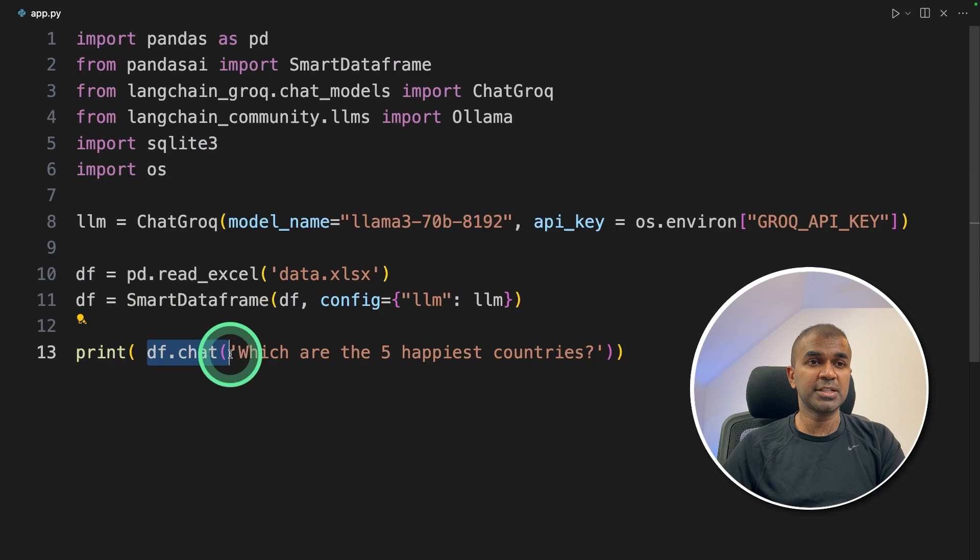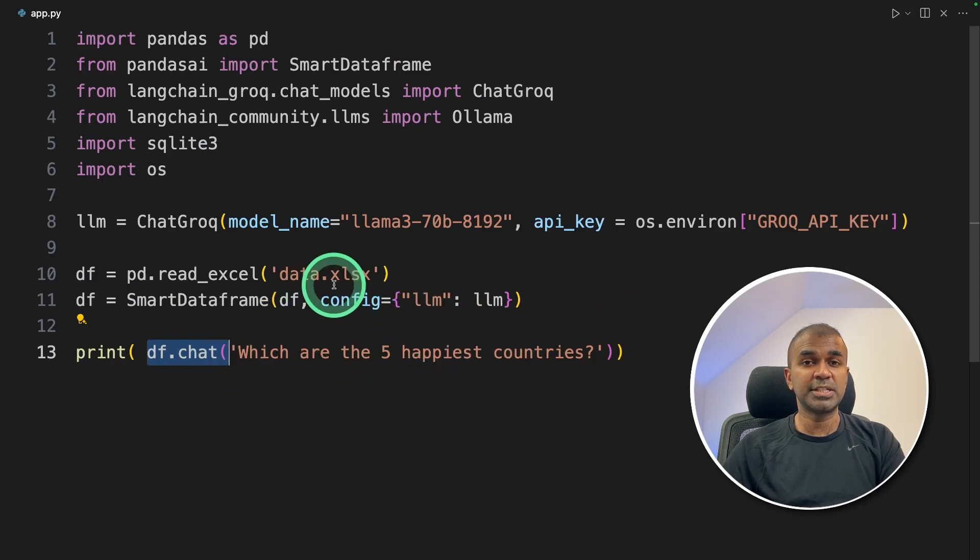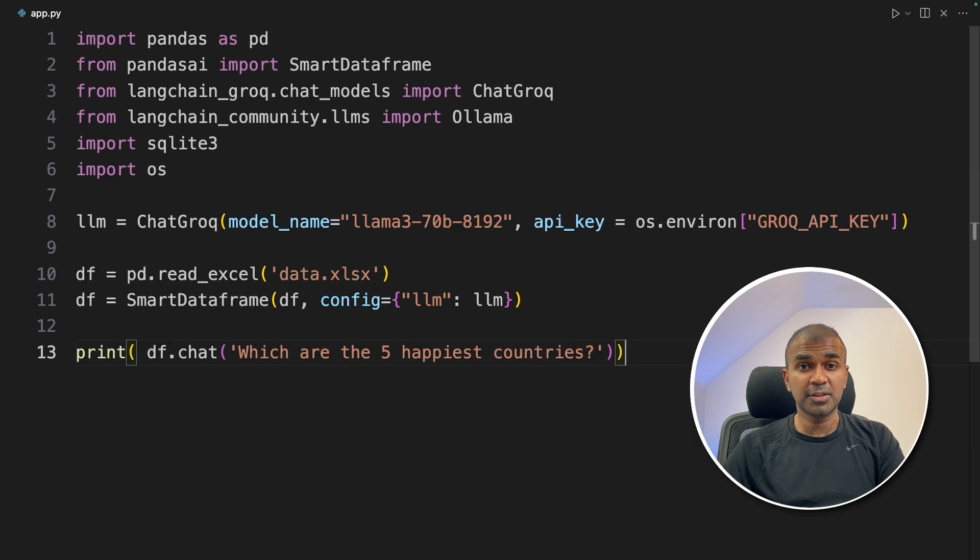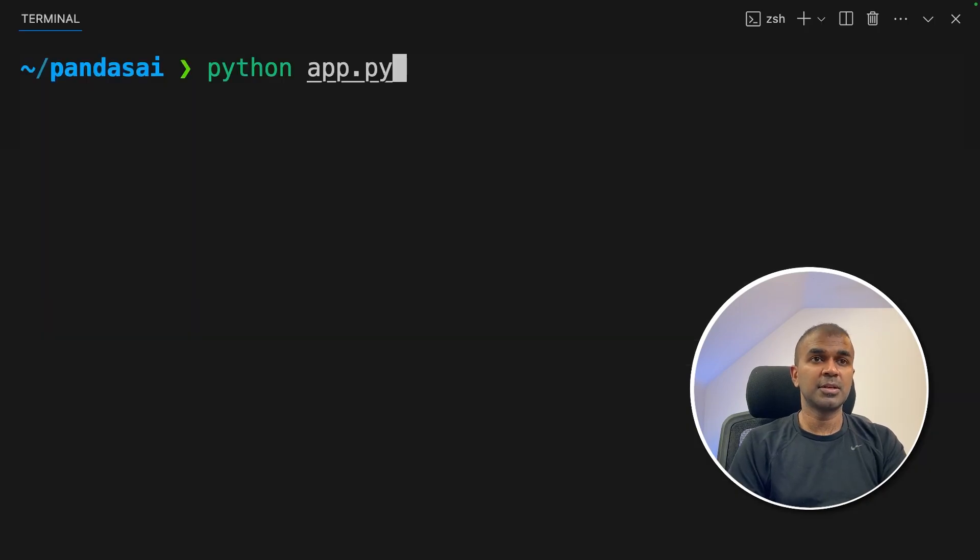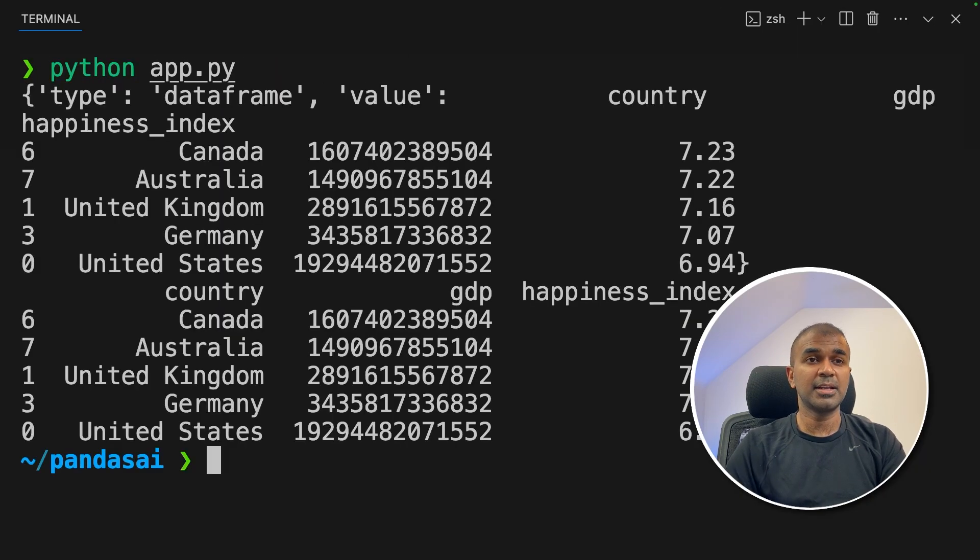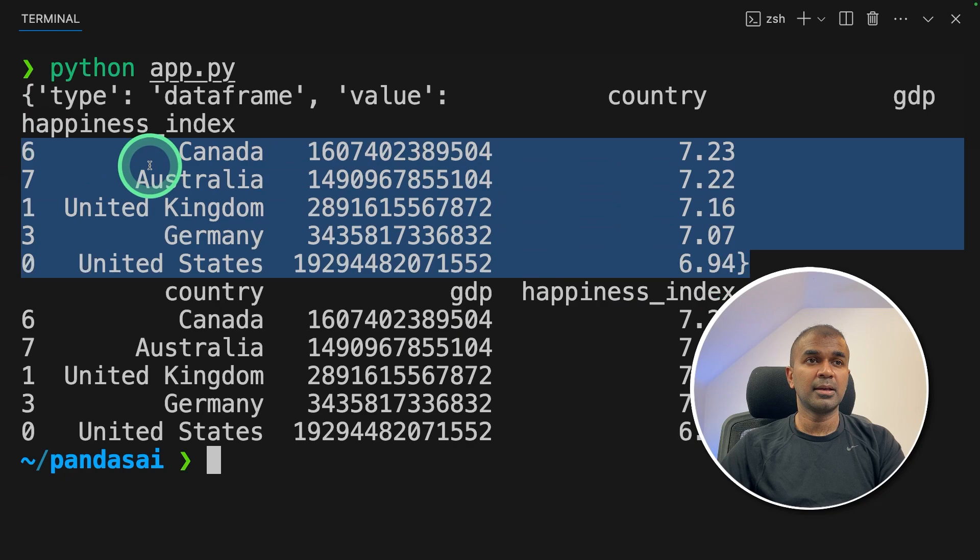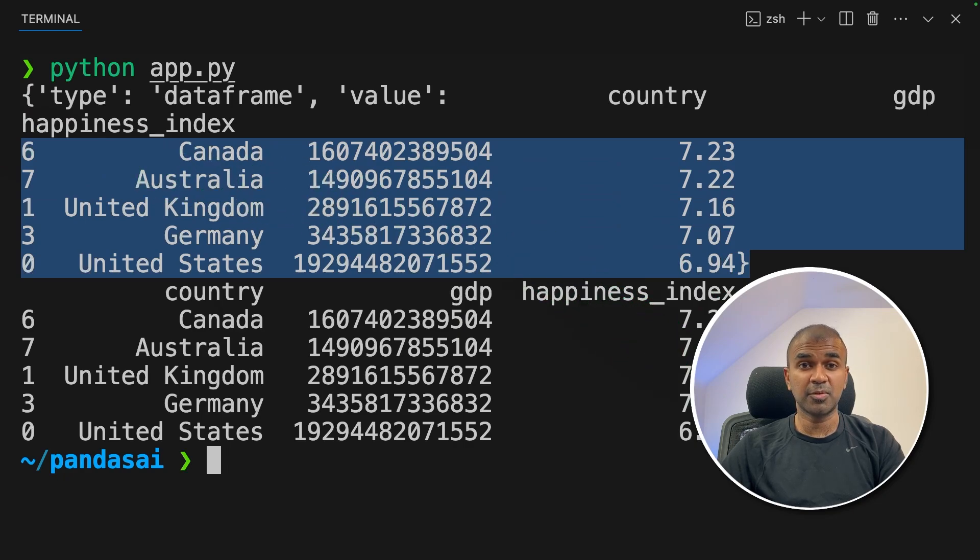By just typing df.chat we are able to convert this natural language and it can interact with the data provided. Now I'm going to run this code. In your terminal python app.py and then click enter and here is the answer. Top five happiest countries based on the data provided.